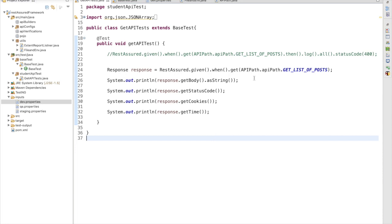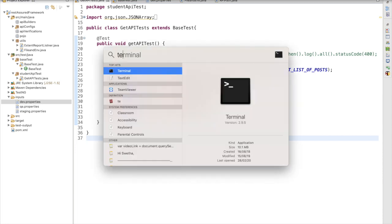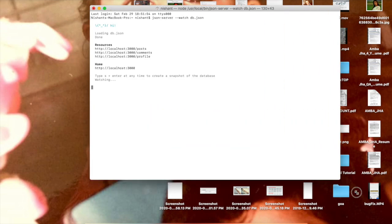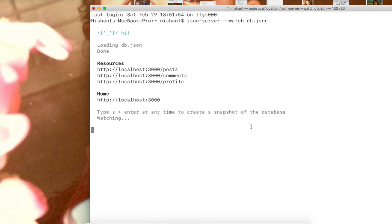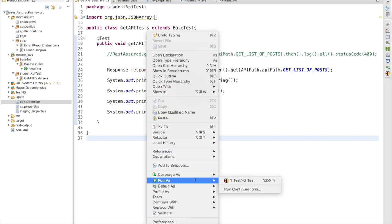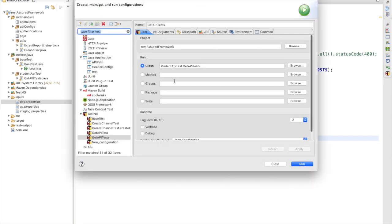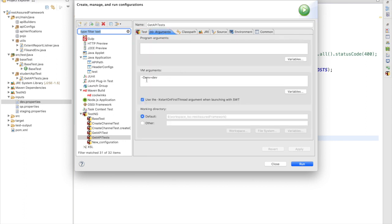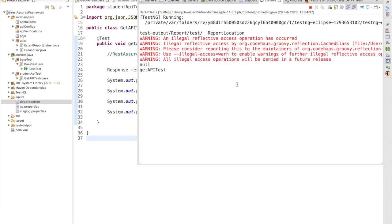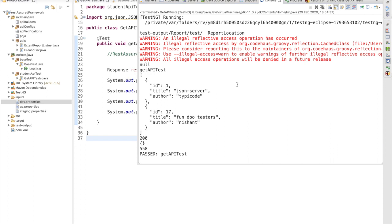I have to first start my server, so I go to the terminal and start it. My server is now up and running. Now if I run this test again — setting the run configuration, selecting the valid class, passing -DEnv=dev — we will get a valid response. Running it again, we can see our test has passed and we are getting a successful response.